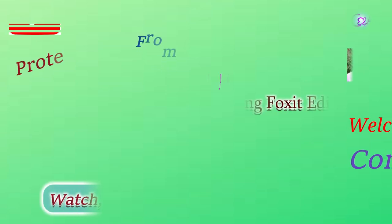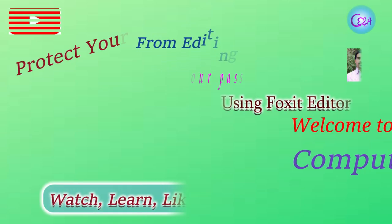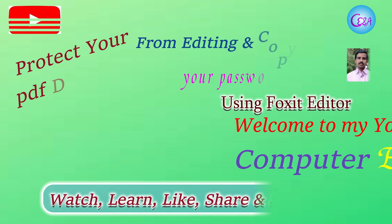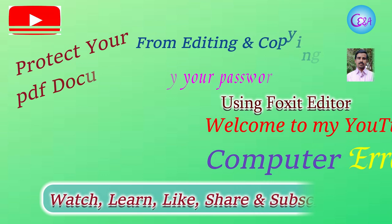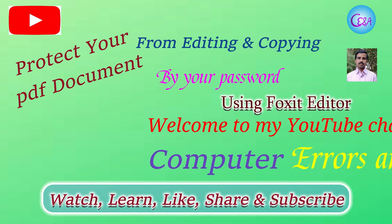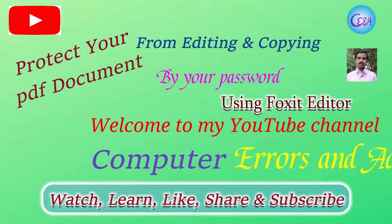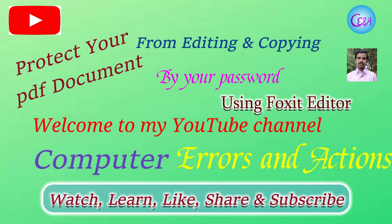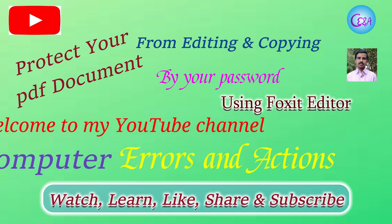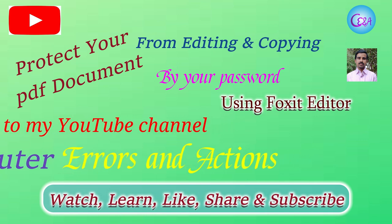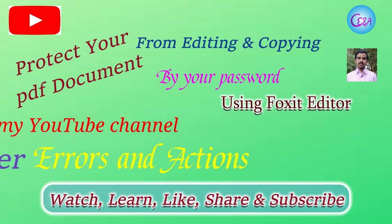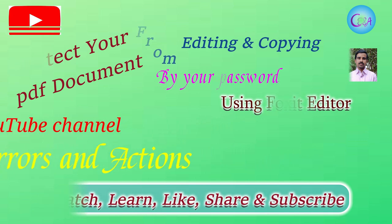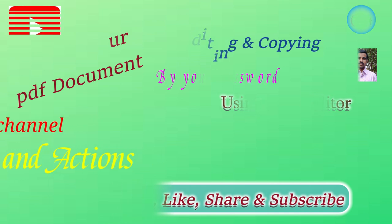Hello guys, welcome to my YouTube channel Computer Errors and Actions. In this video, we will learn how to protect our PDF file from editing and copying the content. Just watch the process.